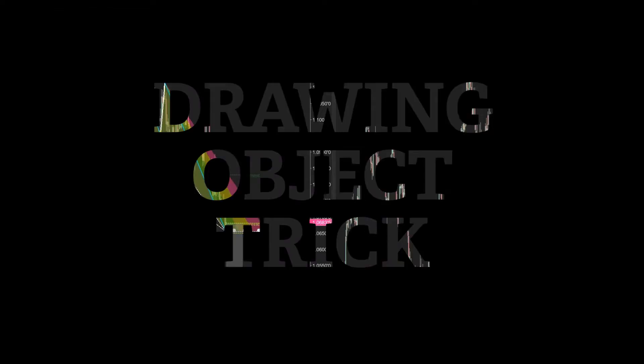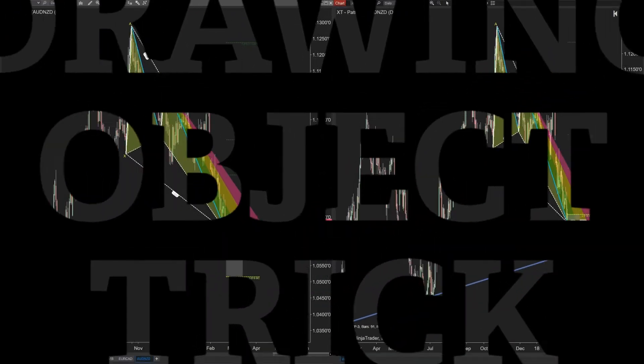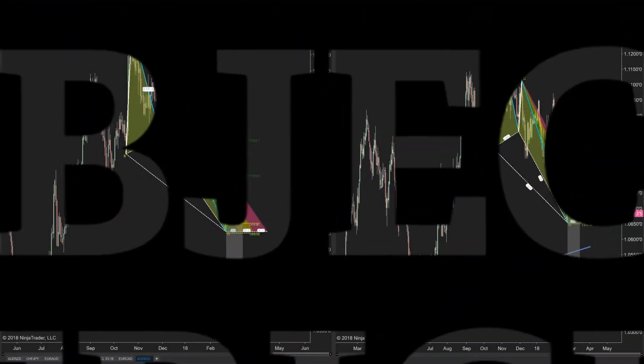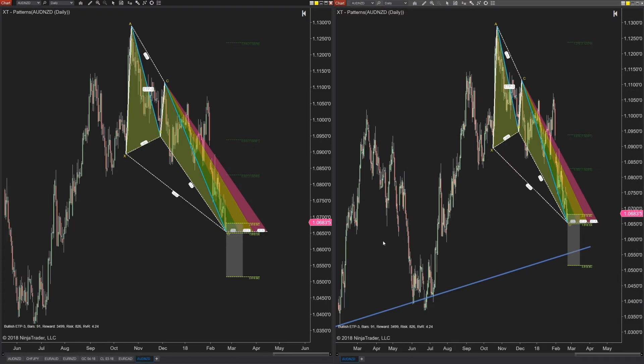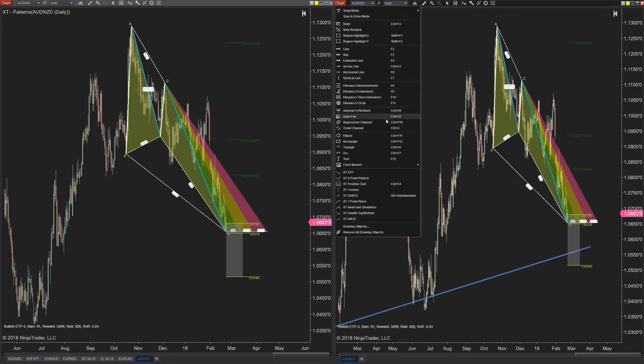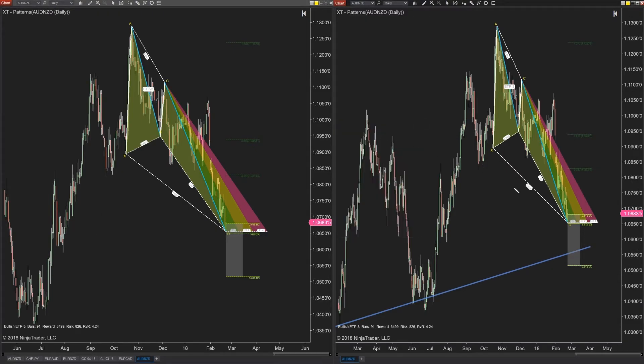I've got two charts up here, both are the daily and both are on the same instrument. On the chart on the right I'm going to draw an ellipse, and while I'm drawing it watch what happens to the chart on the left.